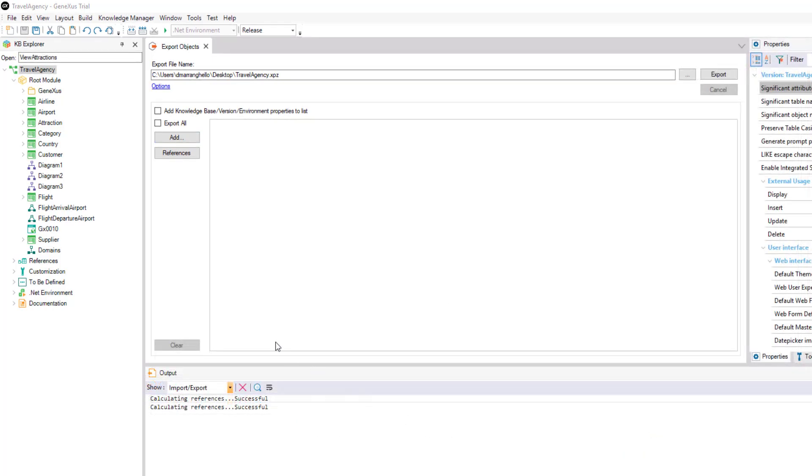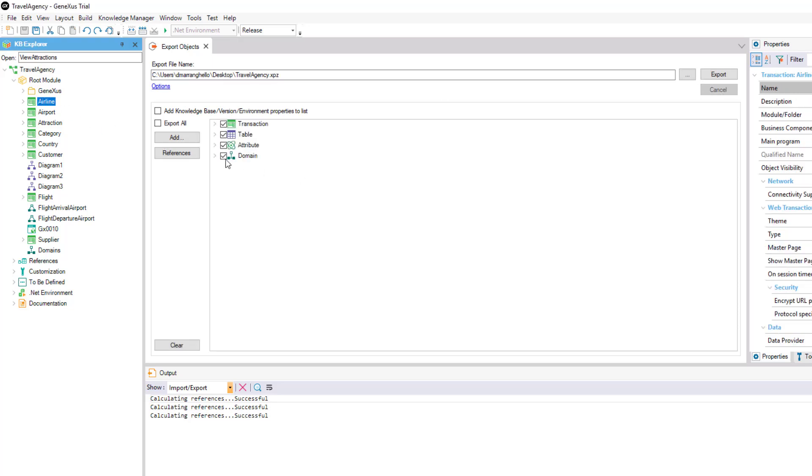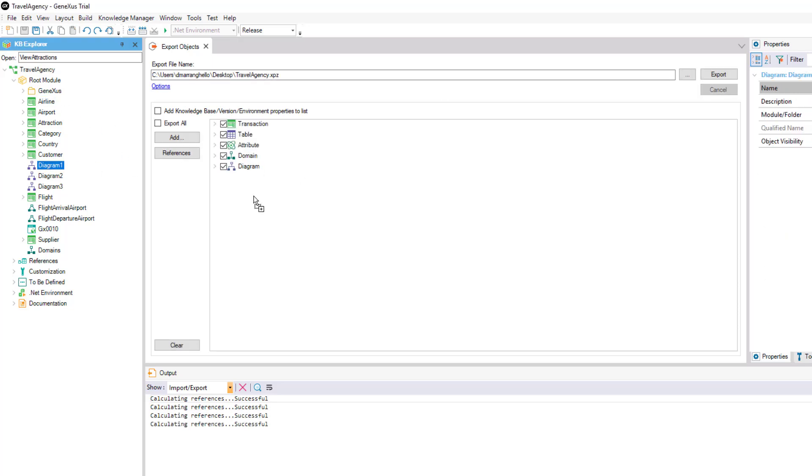The other option we have to select the objects we want to export is to drag them from the KB Explorer.